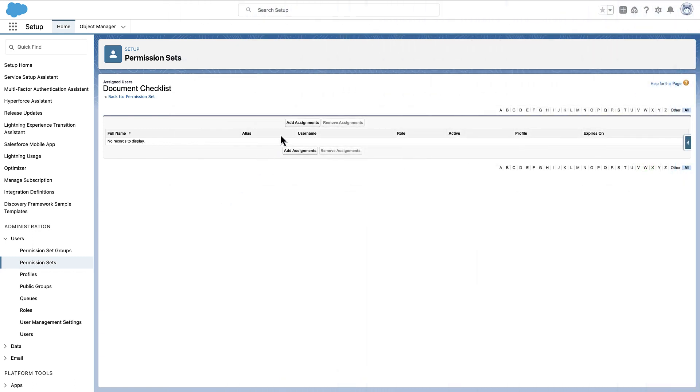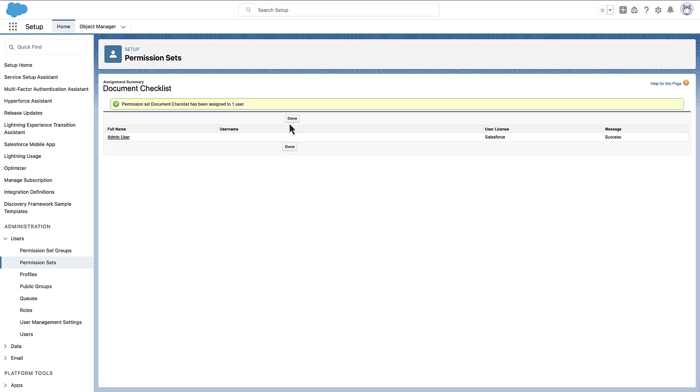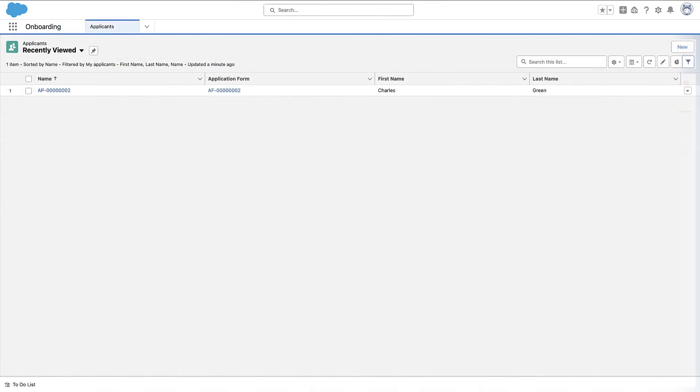Next, assign the Document Checklist permission set to give your users access to document checklist items. Now, let's look at how to validate the documents.